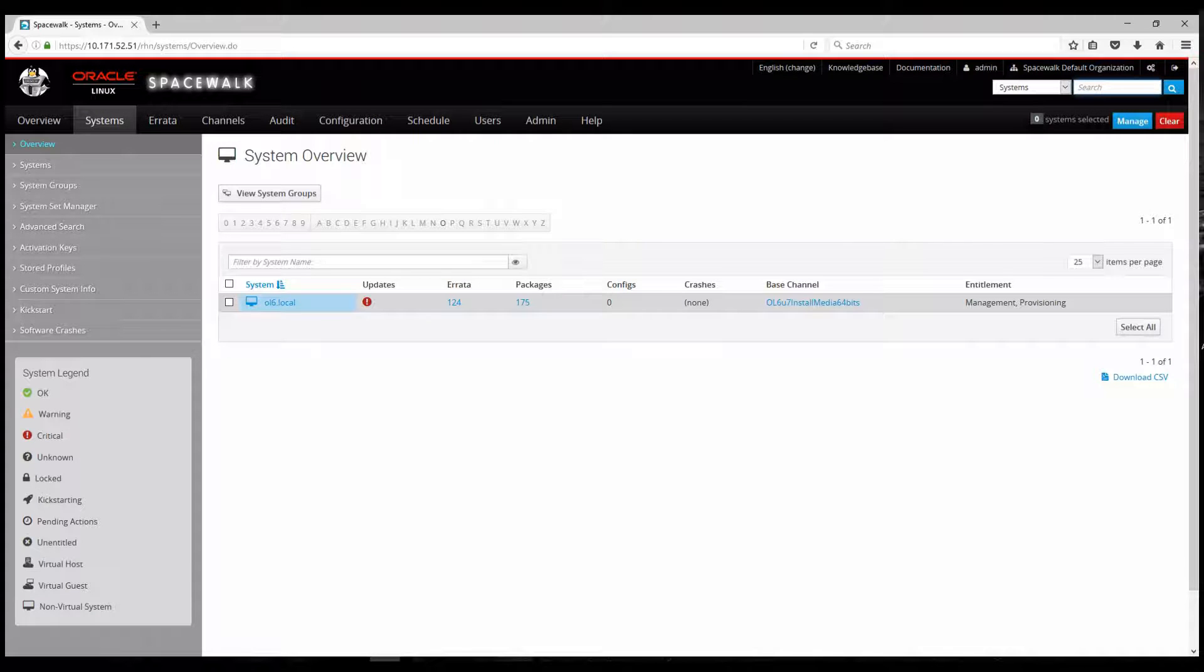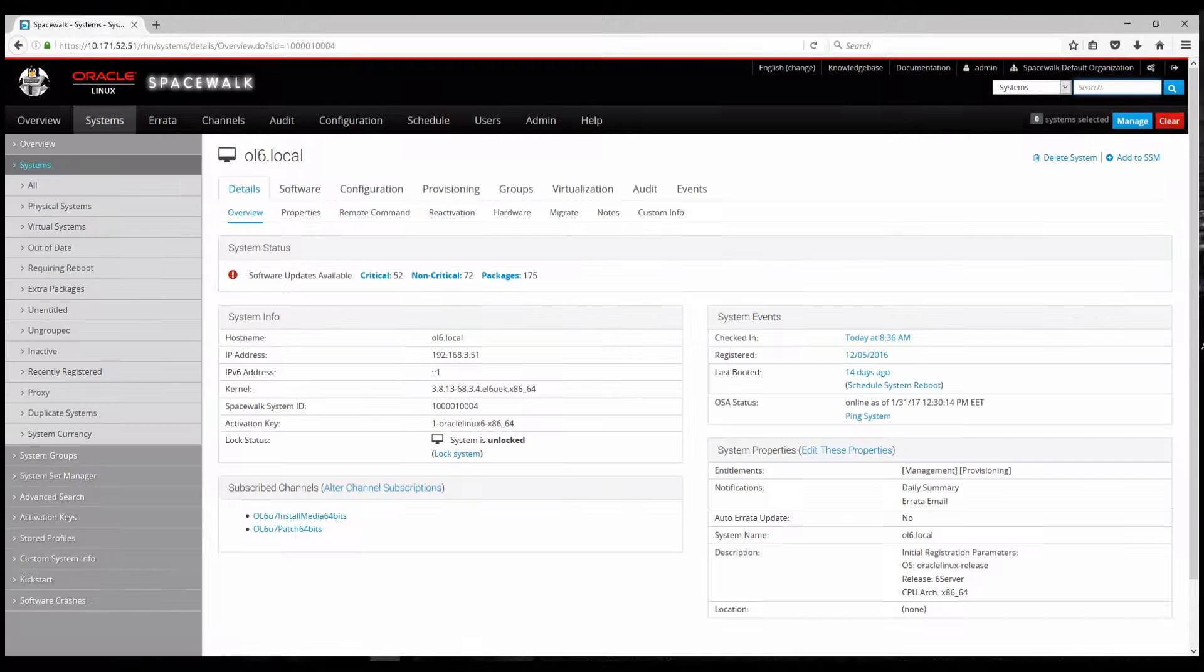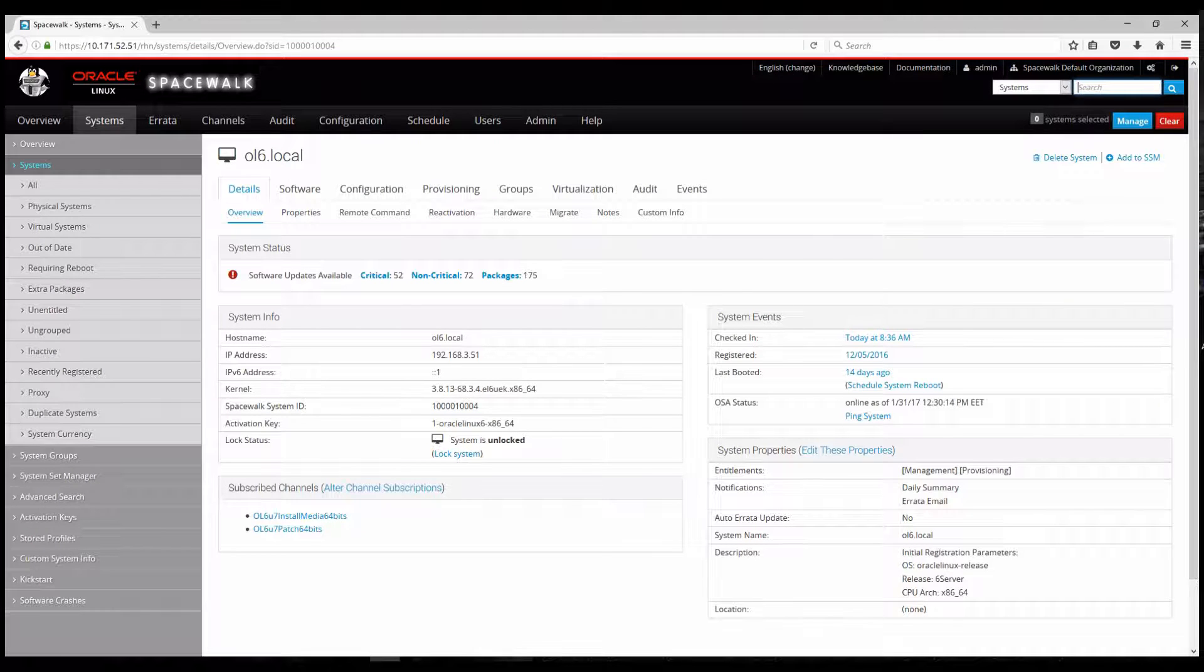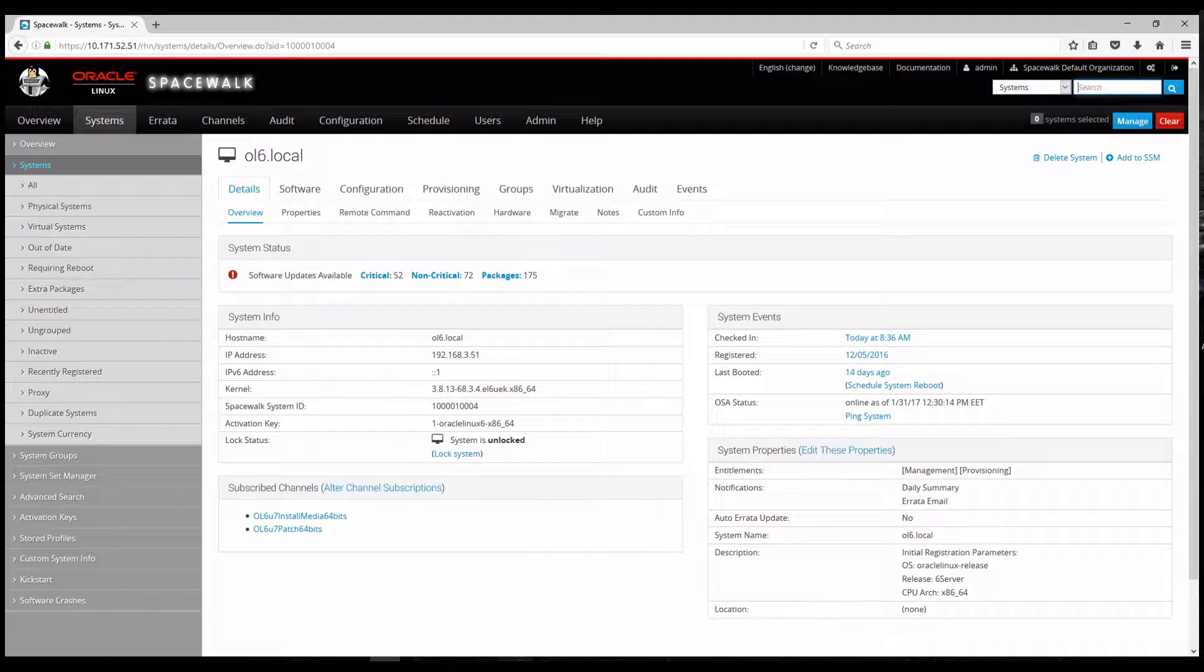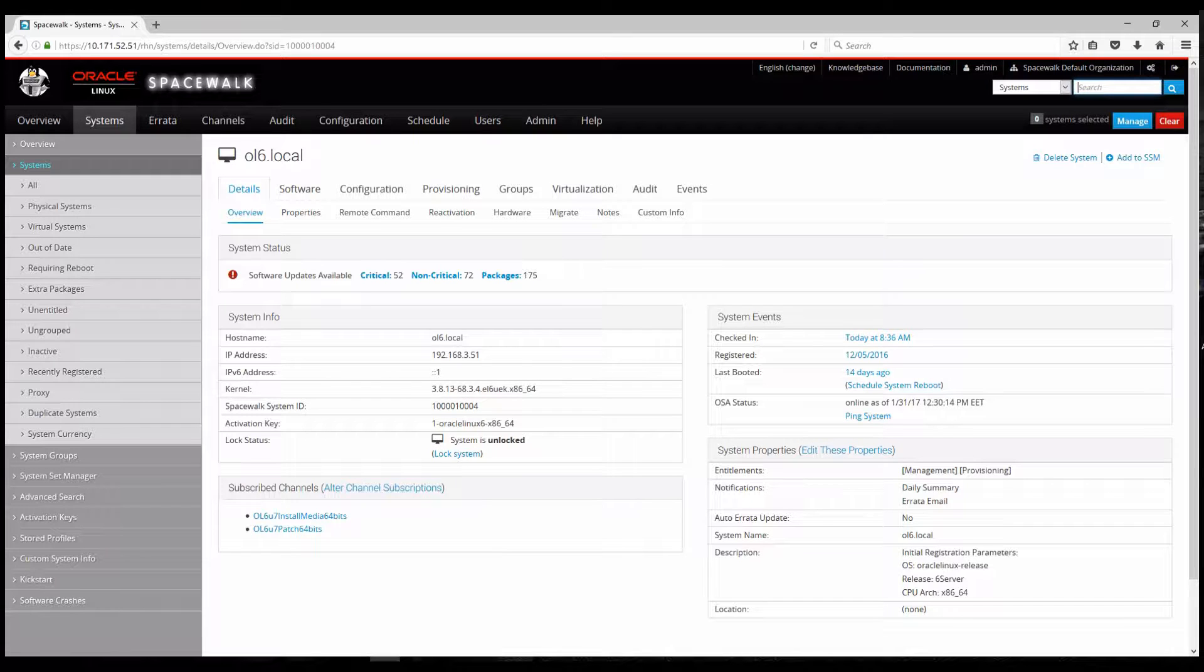We will select this particular system. Here you can see that from these packages there are critical and some non-critical packages. You will see the IP address from which the server was discovered as a client. And we can see the kernel exact version. It's a UEK RS3. It gets a specific system ID. When it's being discovered you can see information like architecture and the specific channels that the system has been subscribed to.